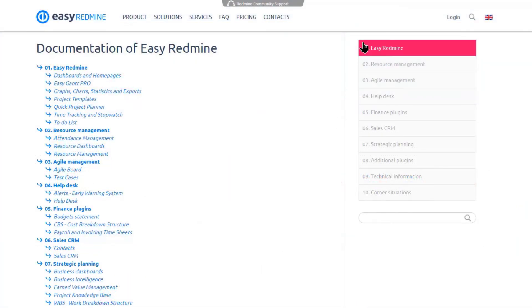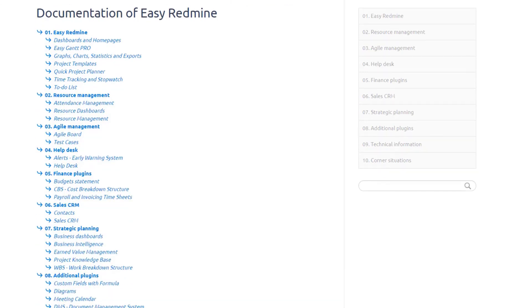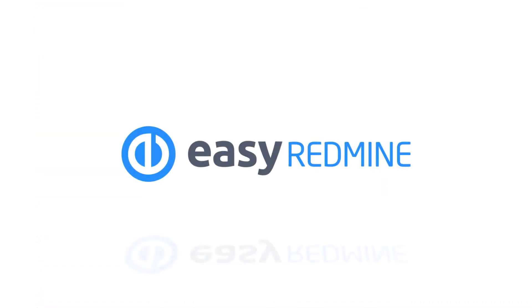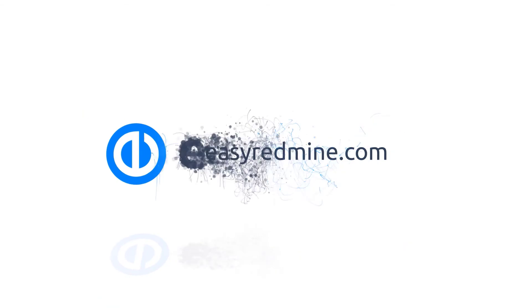Okay, that's it. If you'd like to, you can learn more about project budgets and budget statements in Easy Redmine in Knowledge Base on our website. Thank you for watching and good luck with your projects!